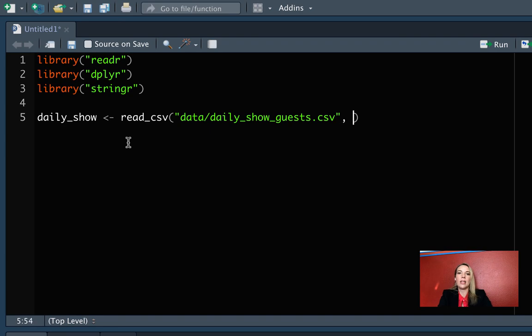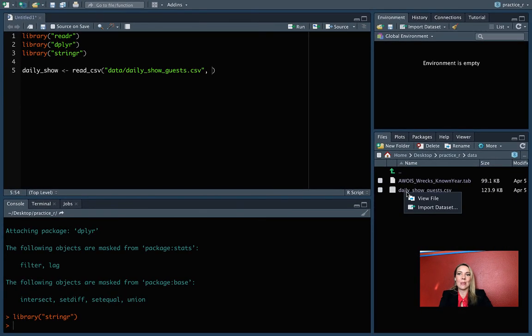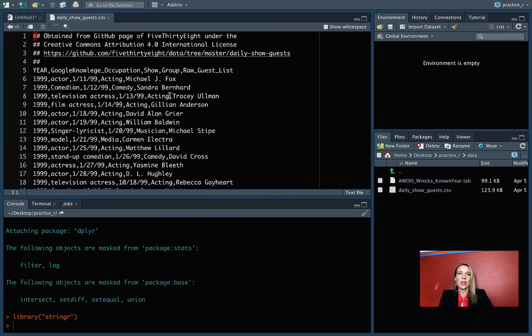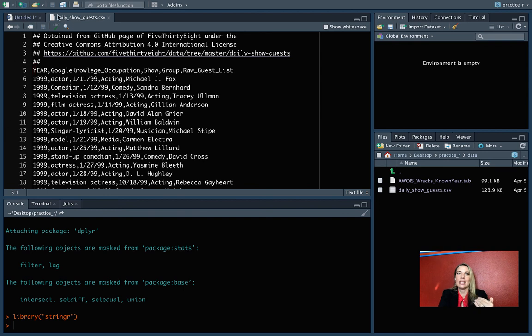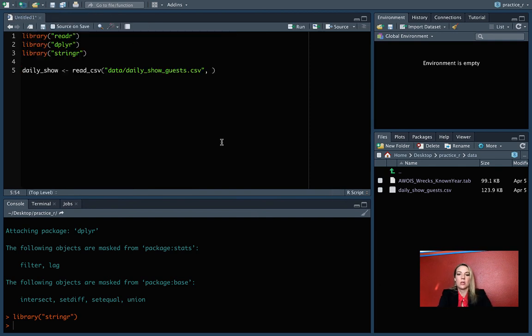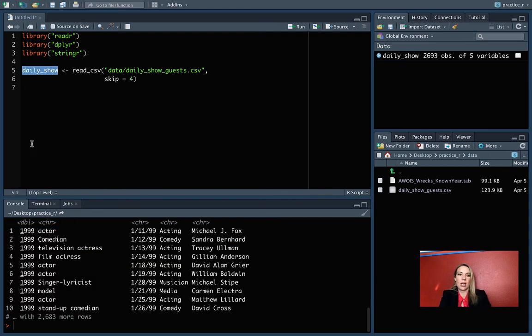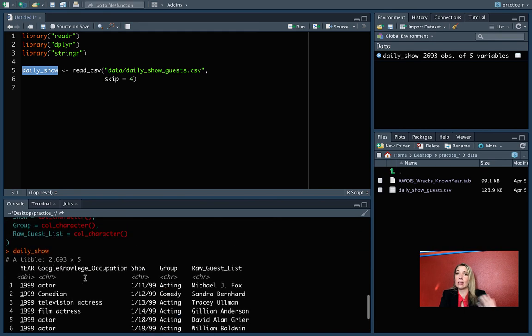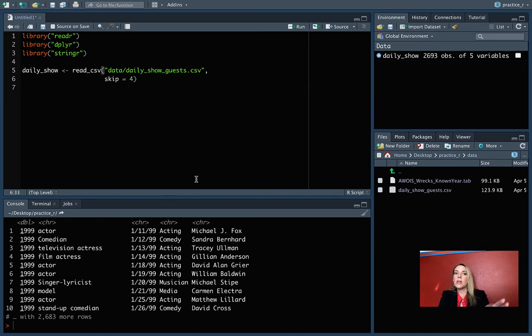The other thing we need to do, if you remember, we can open this up. We've got four extra lines of information at the top of this data file before we get into the information that we want to read in as the data. So we're going to tell it to skip these first four rows and just start on the fifth row. I'm using skip equals four here to set that up. Now we can check and make sure that looks OK. It looks like it read in fine. This is the example data set we'll be working with through the next few sets of slides.